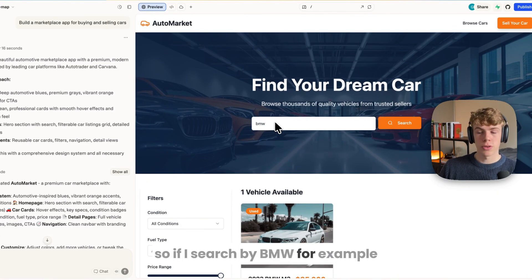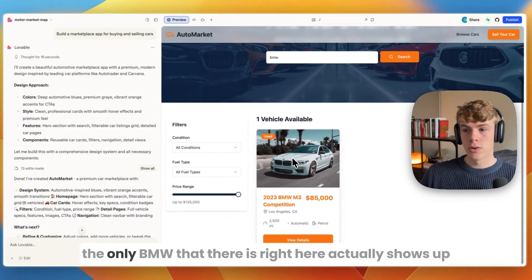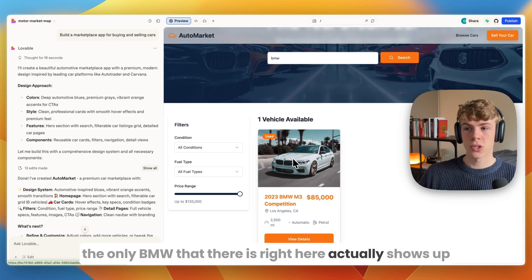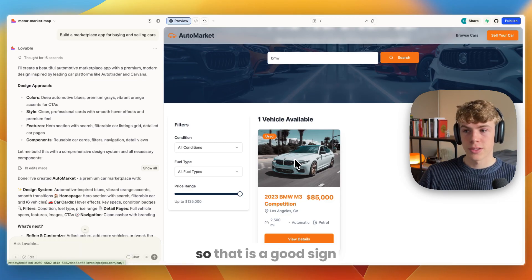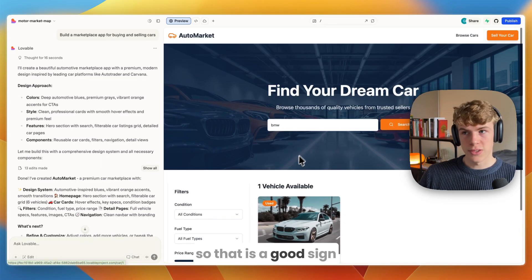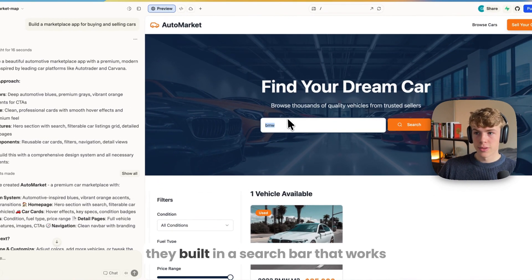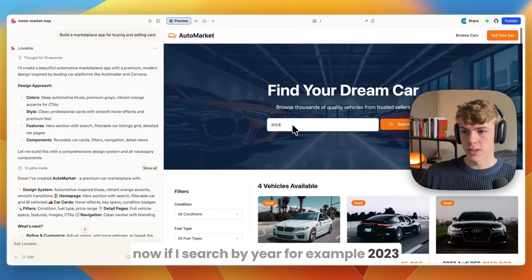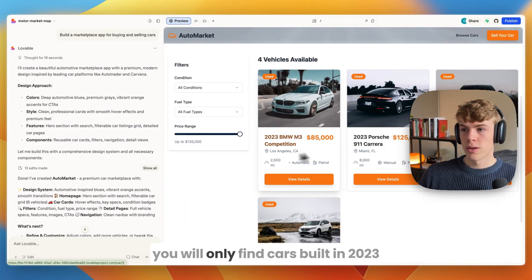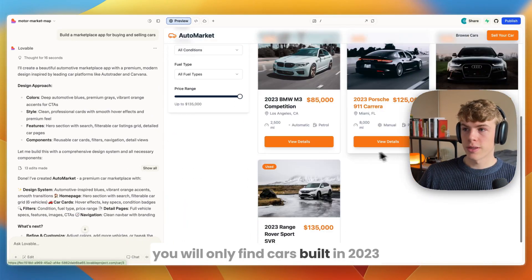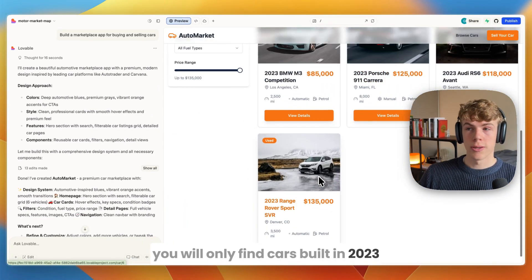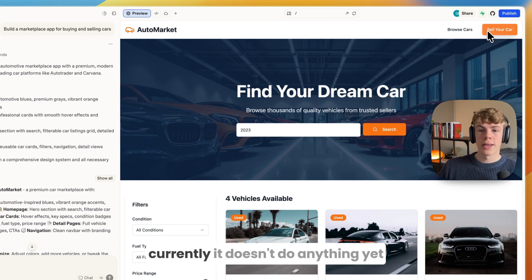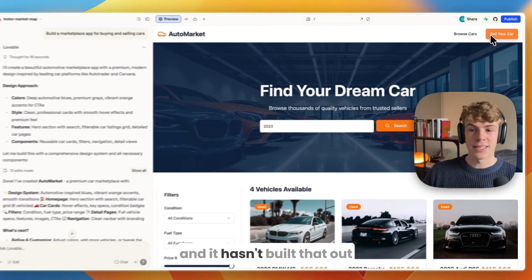If I search by BMW for example, the only BMW that there is actually shows up, so that is a good sign - they built in a search bar that works. If I search by 2023, you only find cars built in 2023. If you click on sell your car, currently it doesn't do anything yet and it hasn't built that out.